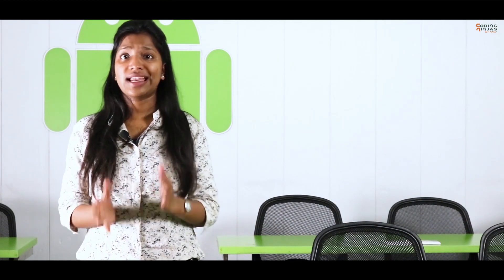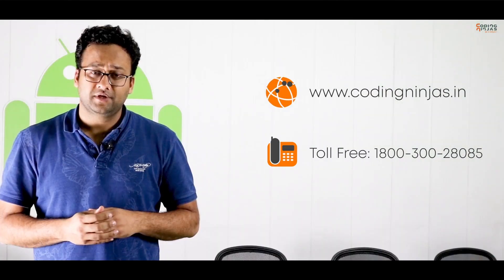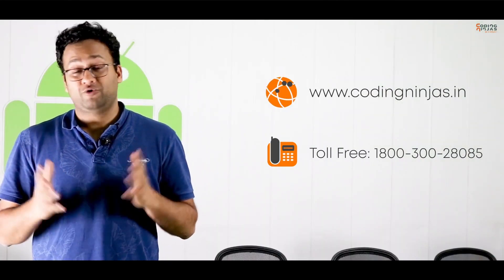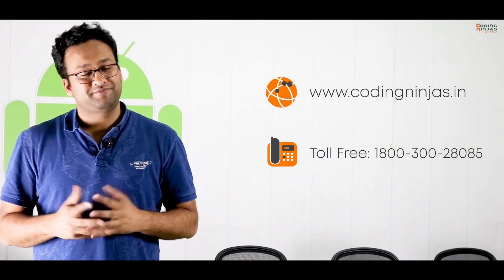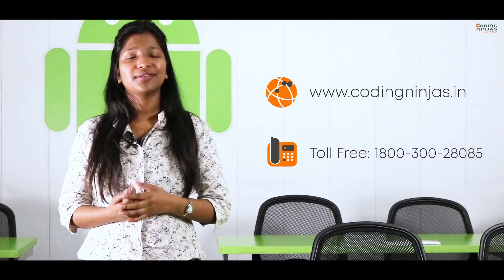I hope we are able to answer each and every question regarding data science in general and about this course which might have popped in your head. We'll be happy to answer any further queries. Feel free to get in touch with us. You can find our phone number as well as email ID on the website. And I'm looking forward to having you in the course. Thank you. Thank you.